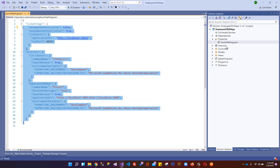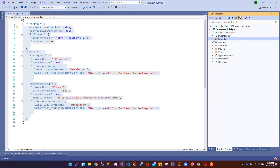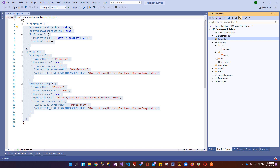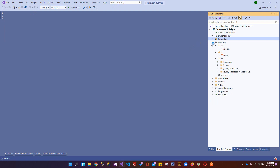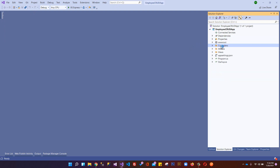Next we have wwwroot, which is the web root folder of the ASP.NET Core MVC application. We can put all static files here - JavaScript, CSS, images, and HTML template pages. You can see we have CSS, JS, and external libraries like Bootstrap, jQuery, jQuery Validation, and Unobtrusive.